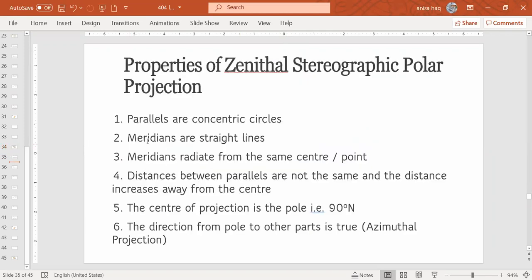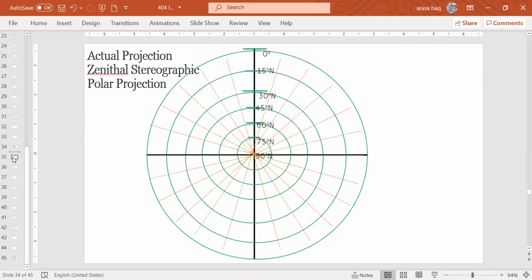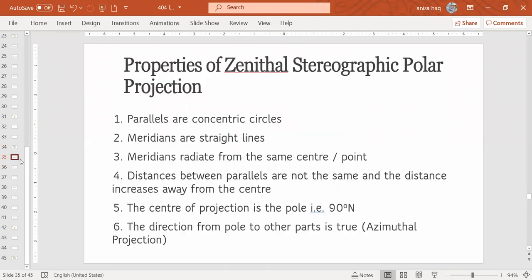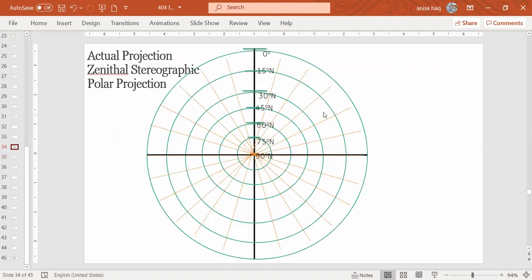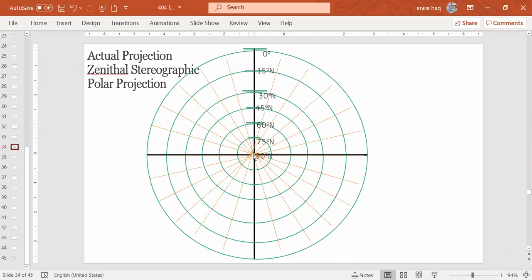Then the second property is meridians are straight lines. So you see, these orange lines are meridians and these are straight lines. And then we have the next property, meridians radiate from the same center. So all the meridians are starting from this center point where the pointer is blinking. And then they are moving in every direction.